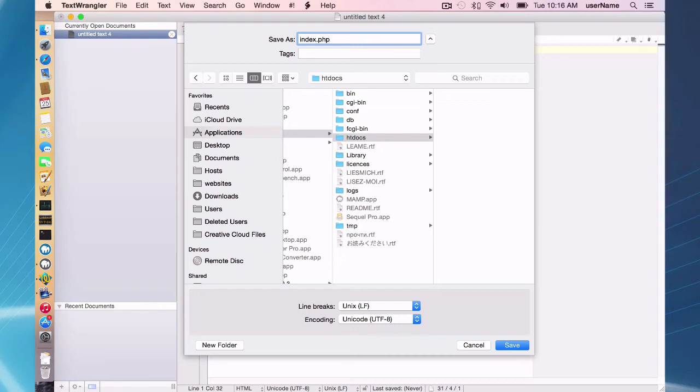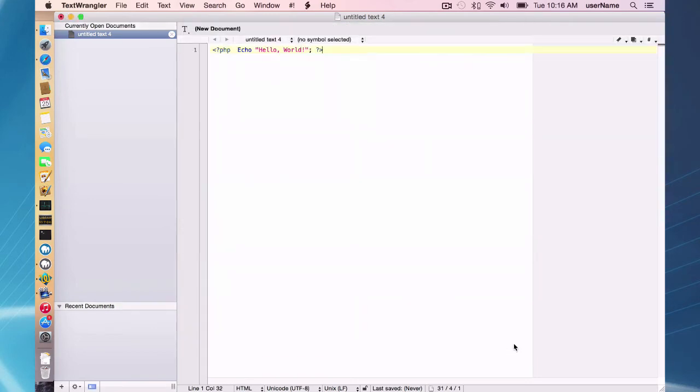It has to be named index.php. That's what Apache is going to be looking for by default when it looks in your document root. So I'm going to save that file.